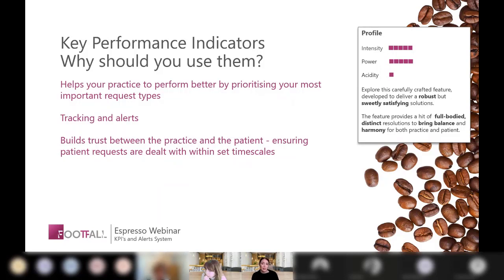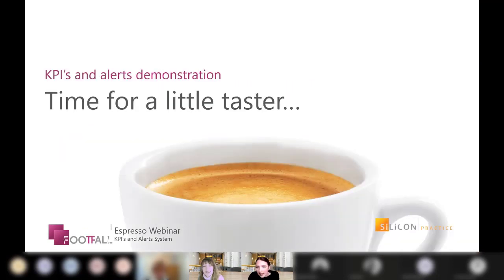KPIs and alerts allow you to follow up and take action when required, and they build trust between the practice and the patient, ensuring patient requests are dealt with within the time scales that the patient expects.